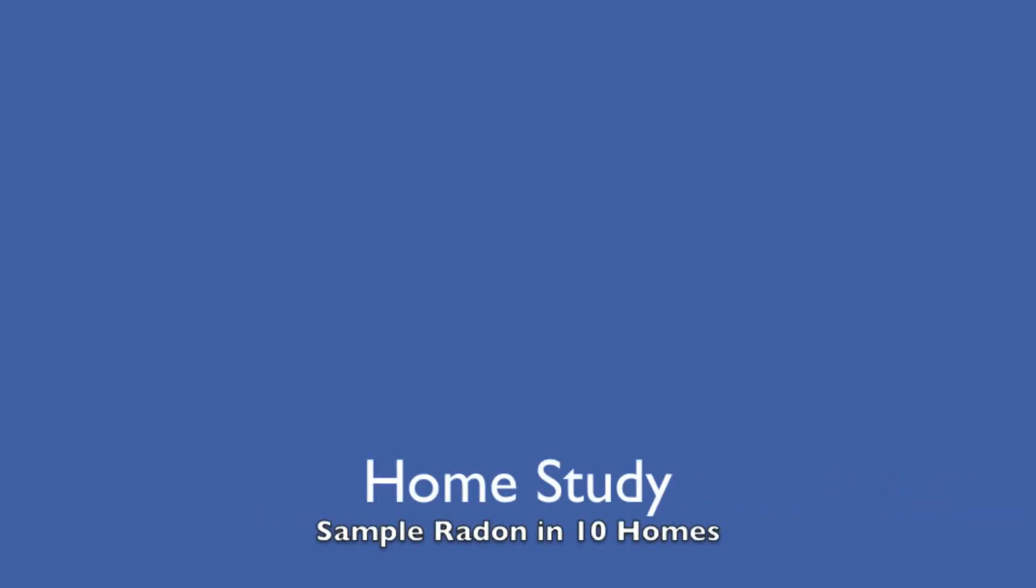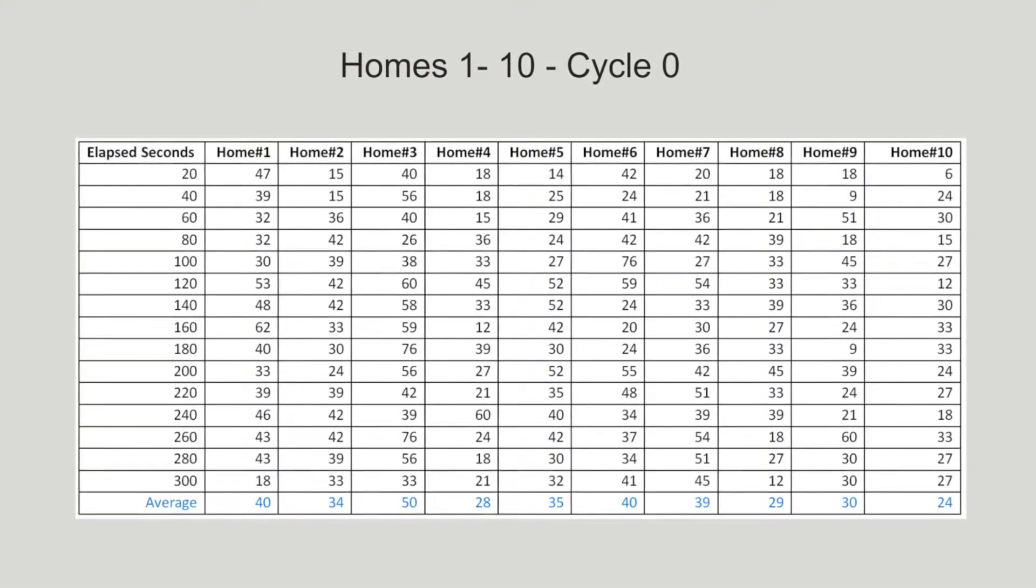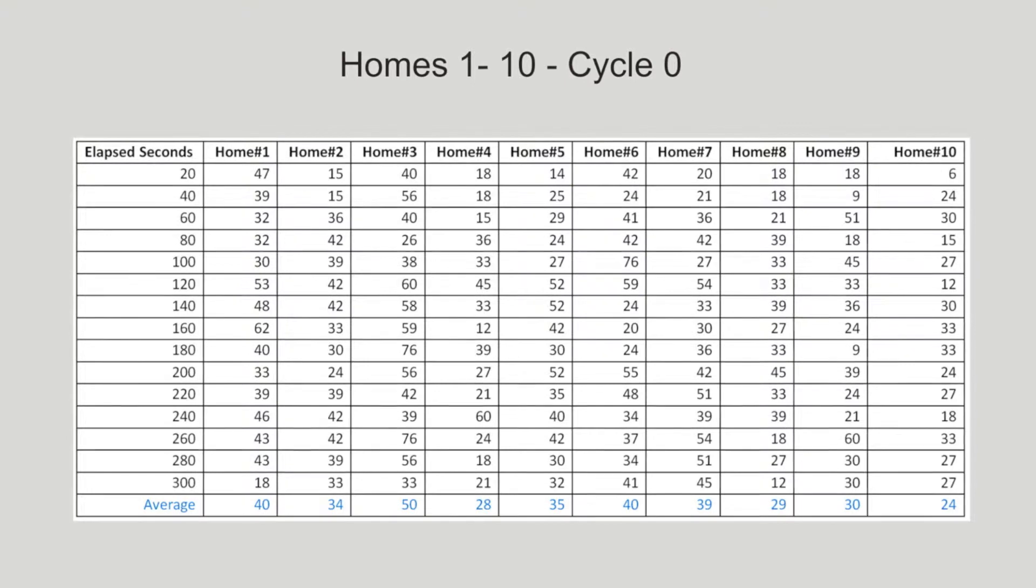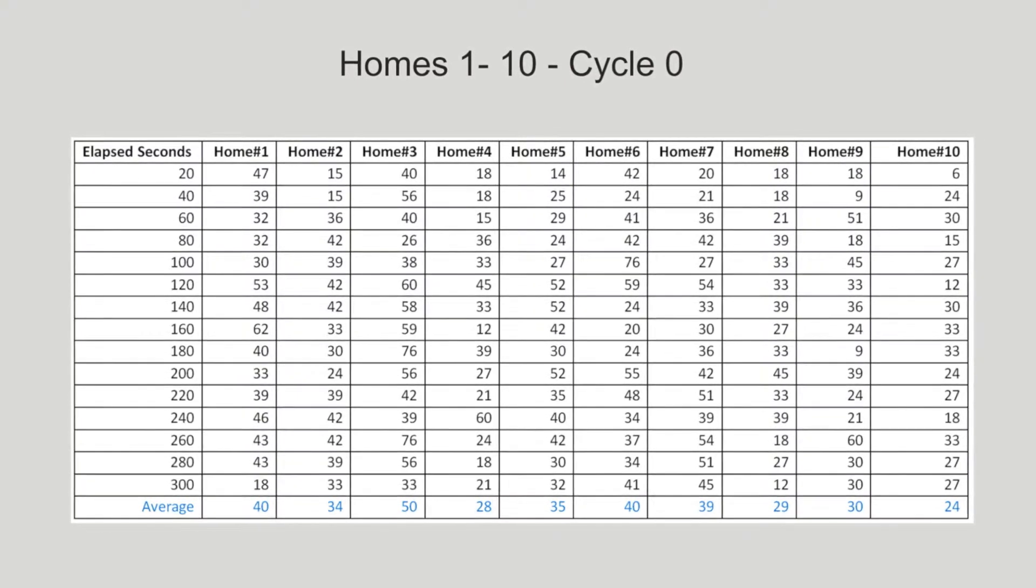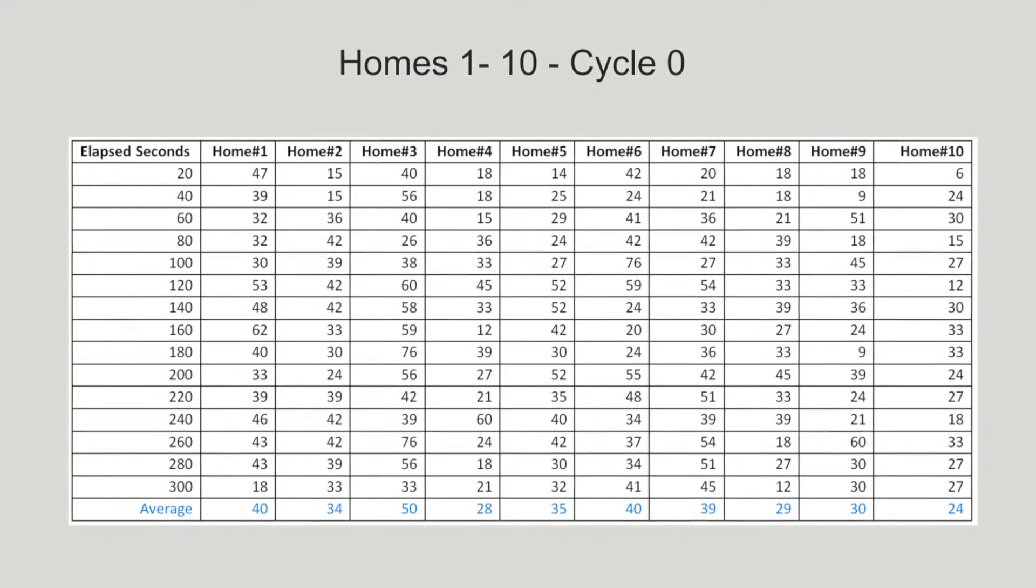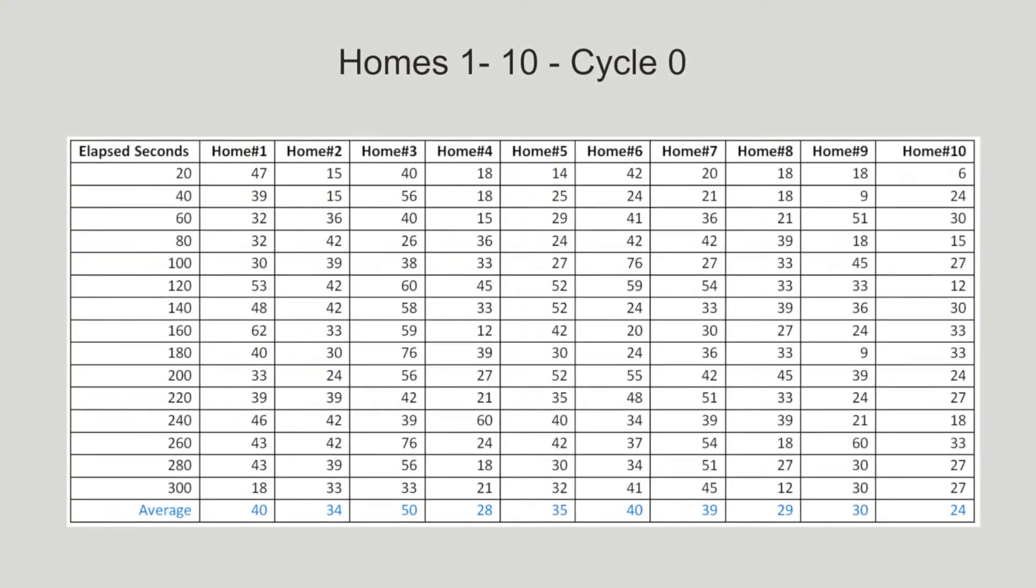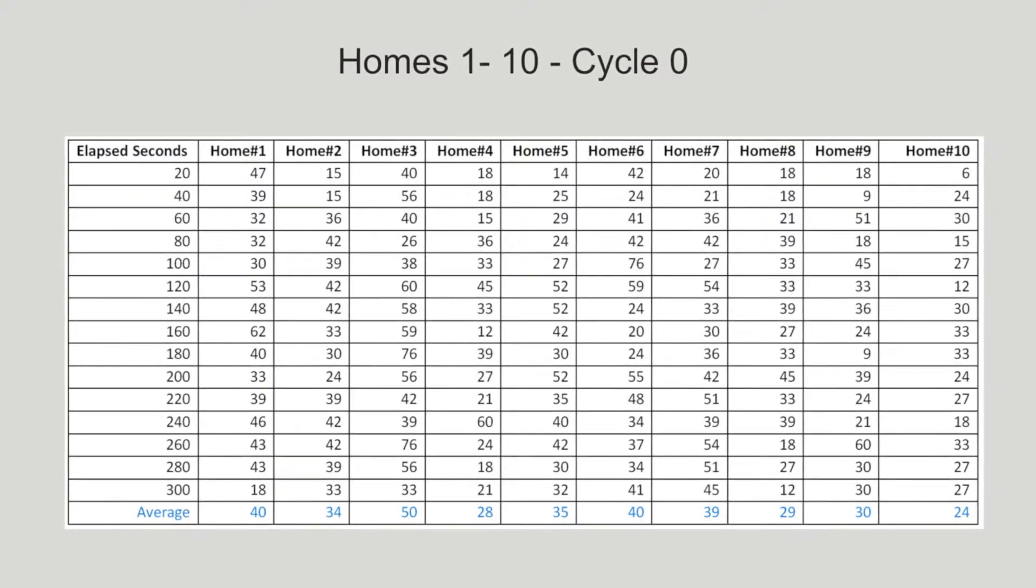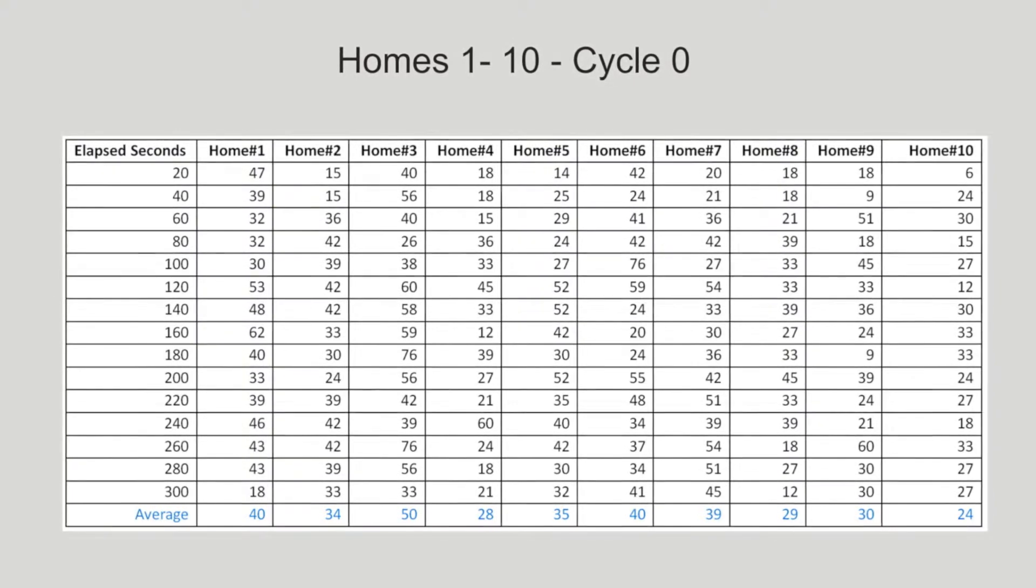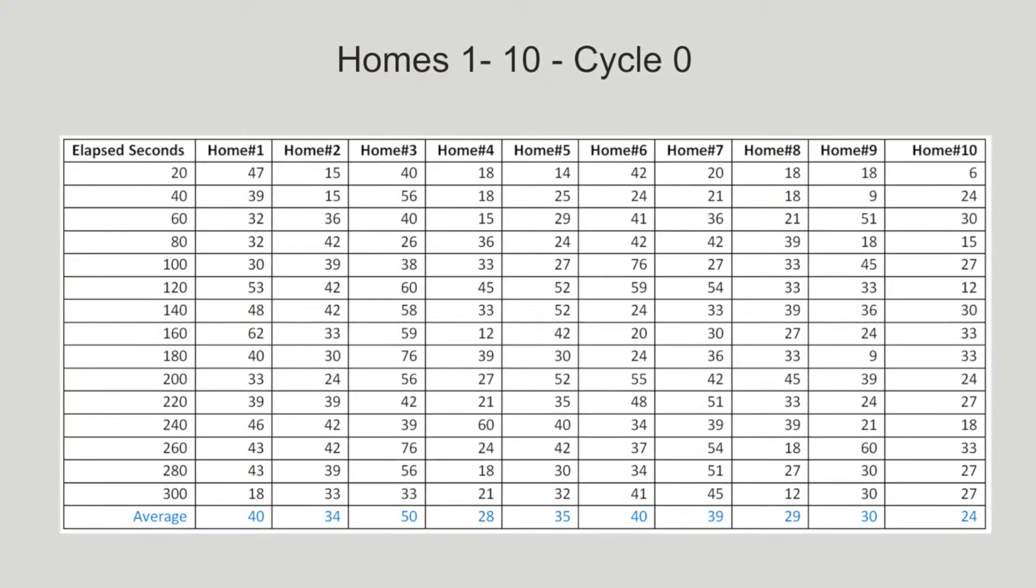I performed a radon study of ten homes using the progeny detector. This table shows the decay events found in the background radiation in the first five-minute cycle. During the first cycle, radioactive decay products are deposited onto the filter paper by the pump. As you can see, a simple Geiger counter is not enough to determine whether a home has a problem with radon.